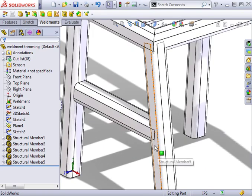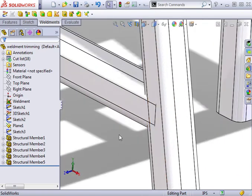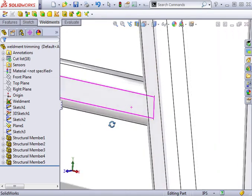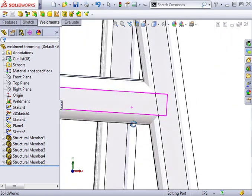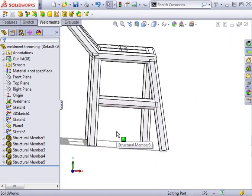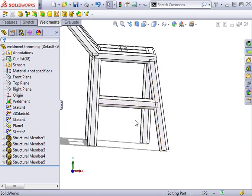For instance, the support beam between these two legs. Before we correct this problem, let's make sure we understand why this happened on one side and not the other. The tool we'll use to fix this is called Trim Extend.